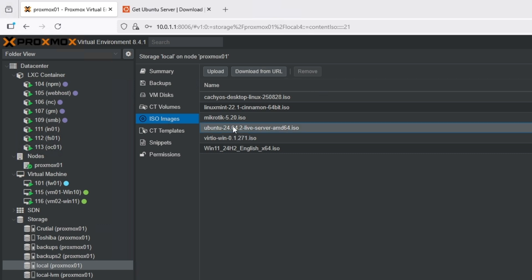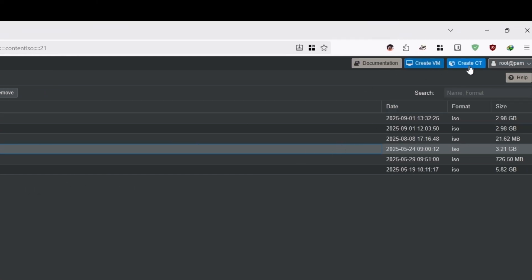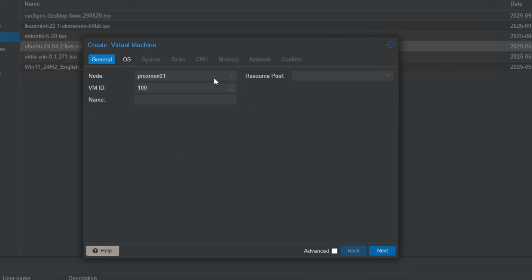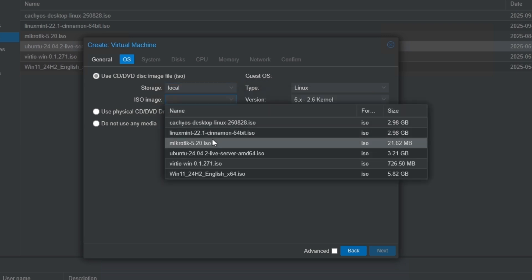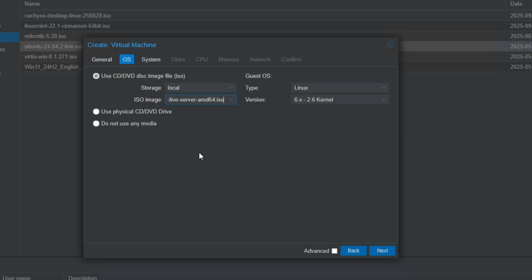I already have the ISO so I'm not going to download it again. I'm going to create a virtual machine — you can give it a VM ID and a name. For this specific machine I'm going to use 'docker' as the name, and I'll choose the operating system from local storage, which is going to be Ubuntu 24.